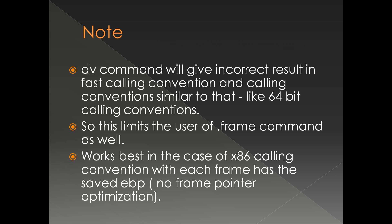dv and dot frame commands are not very effective when the optimization is heavy or calling convention is not supported. For example, fast calling convention and calling conventions similar to that, like 64-bit calling convention, dv won't work normally. The dot frame command is tightly coupled with dv because that is normally what you do after dot frame. You do a dv to see the parameters and the local variables. So this limits the use of dot frame command as well.